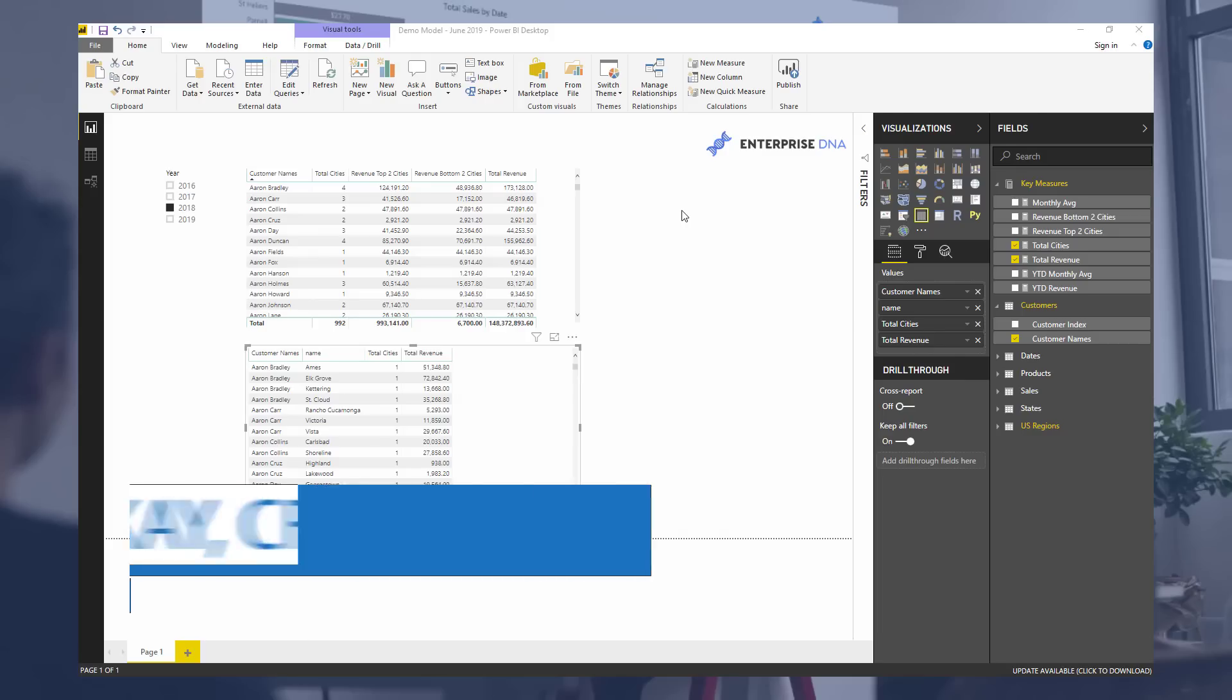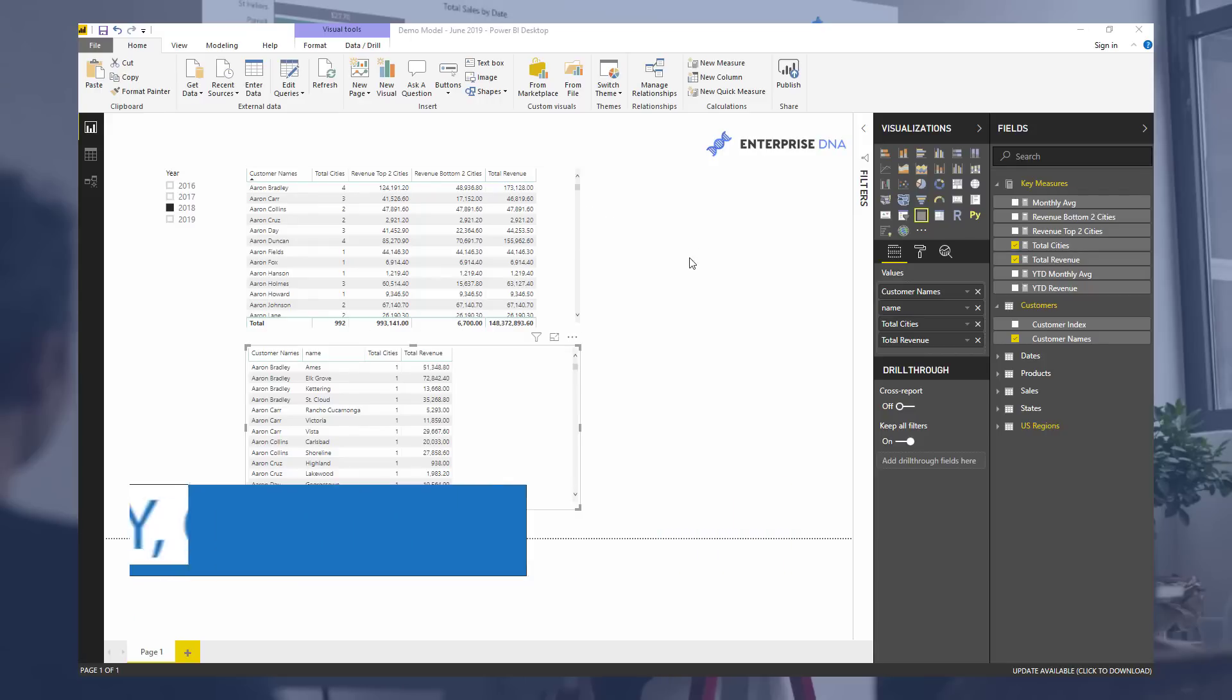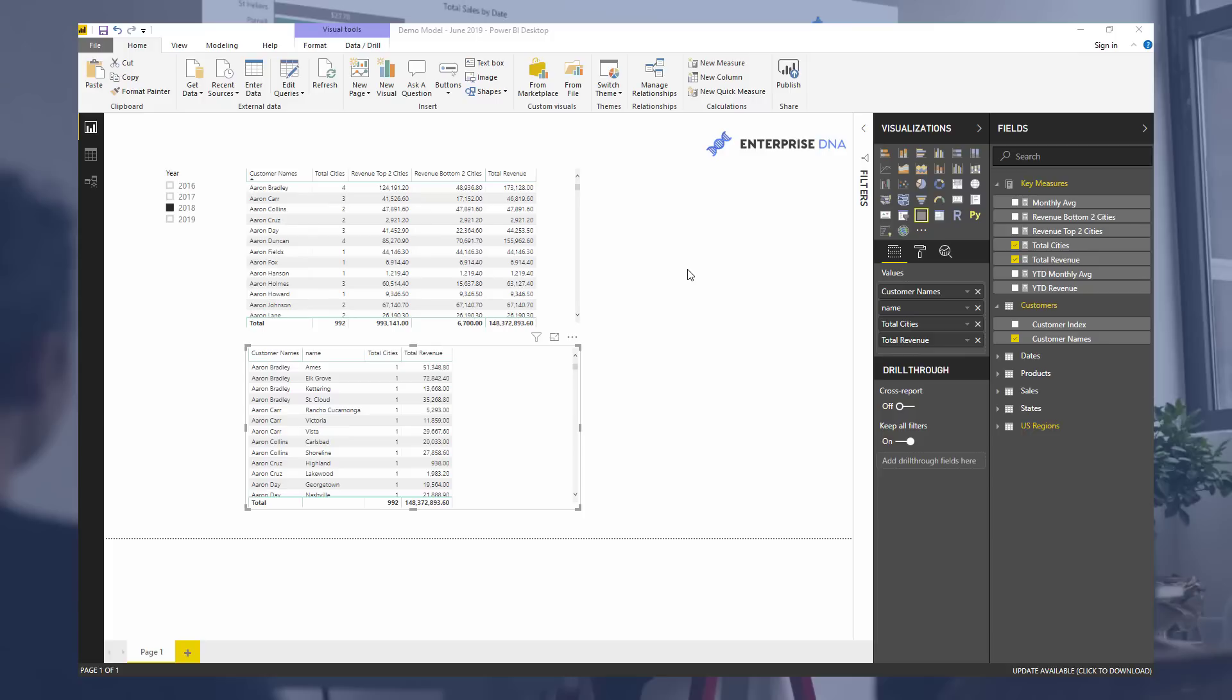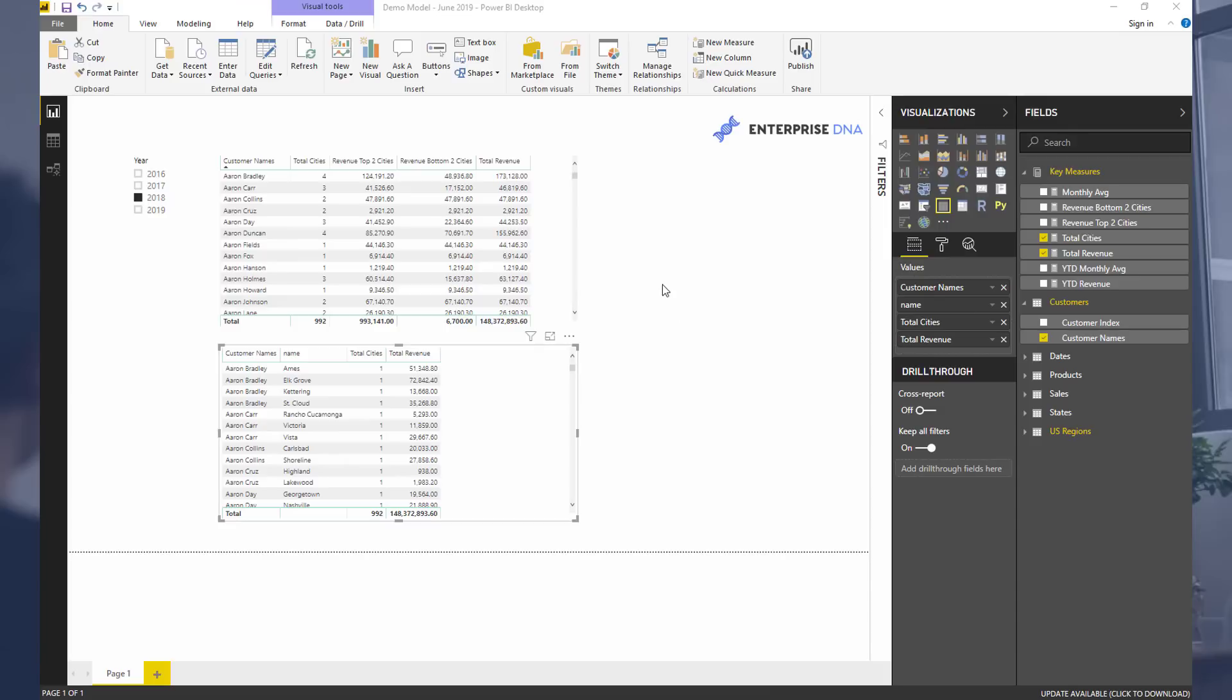Hey everyone, it's Sam Akai here from Enterprise DNA. Today I want to go over the TOPN function and some nuances to making this calculate as you want it to inside Power BI.